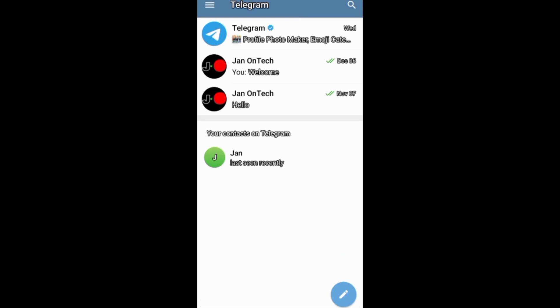And if you want to grow and succeed on Telegram and other social media platforms, ensure you subscribe to this channel for more videos.